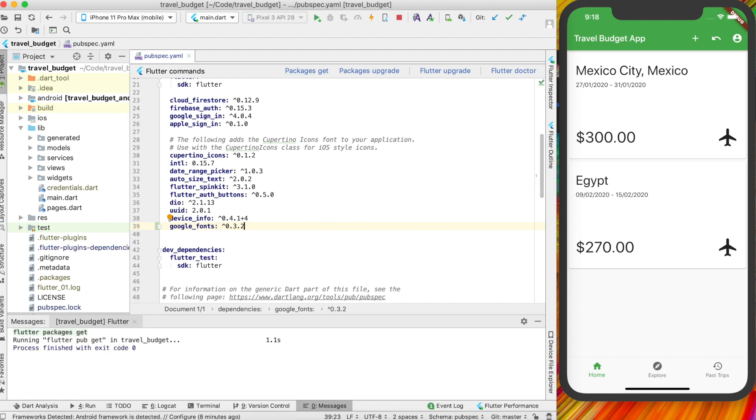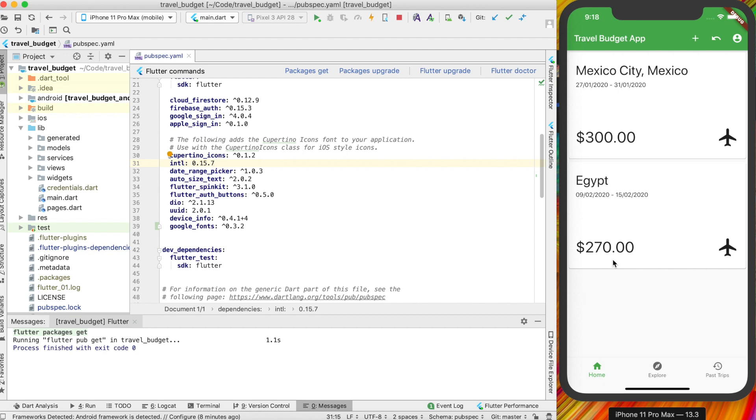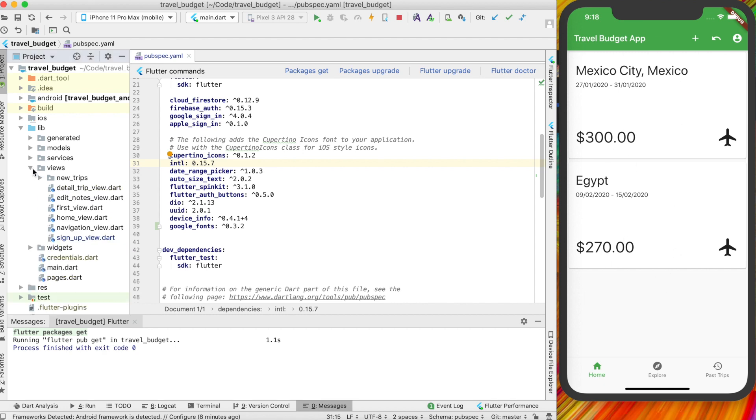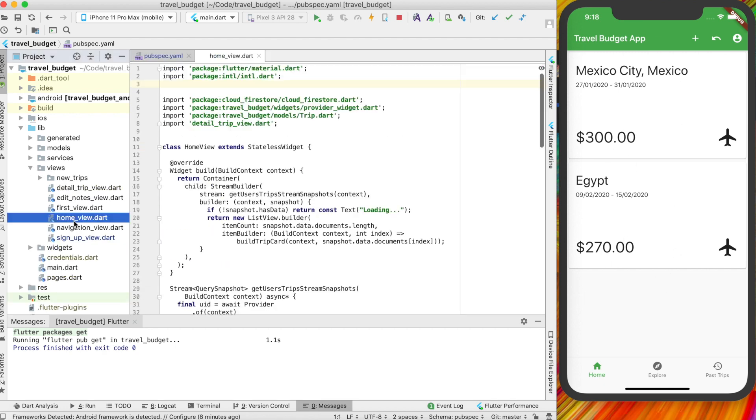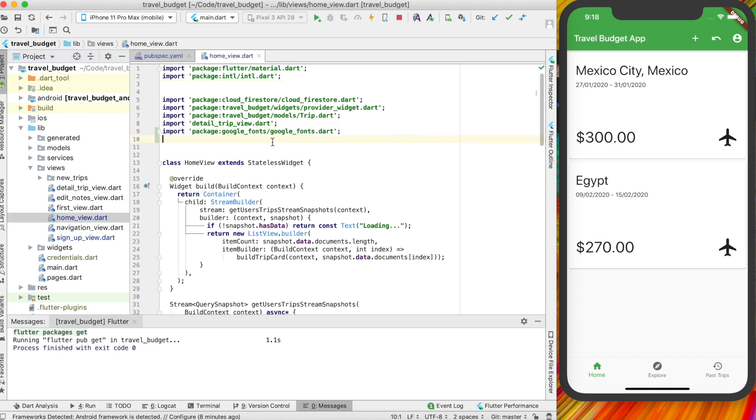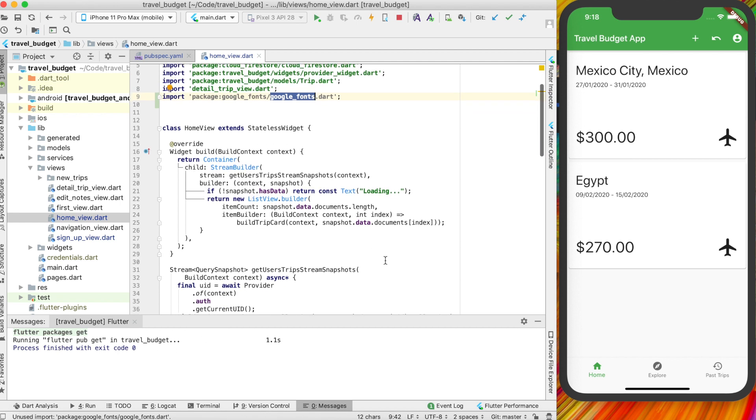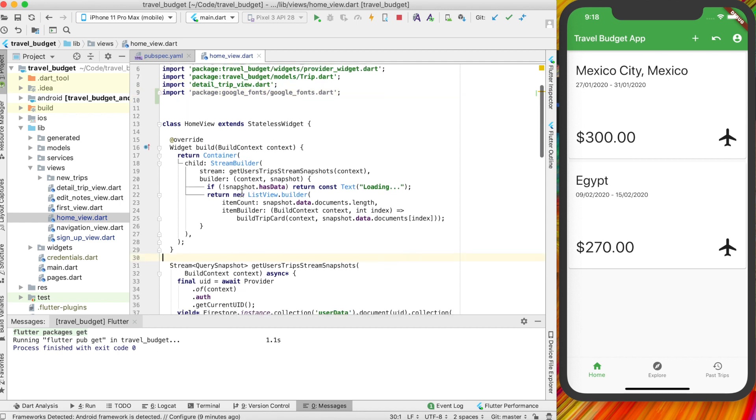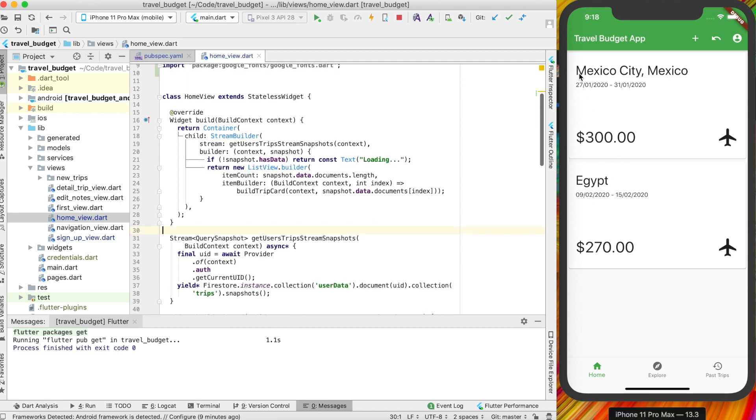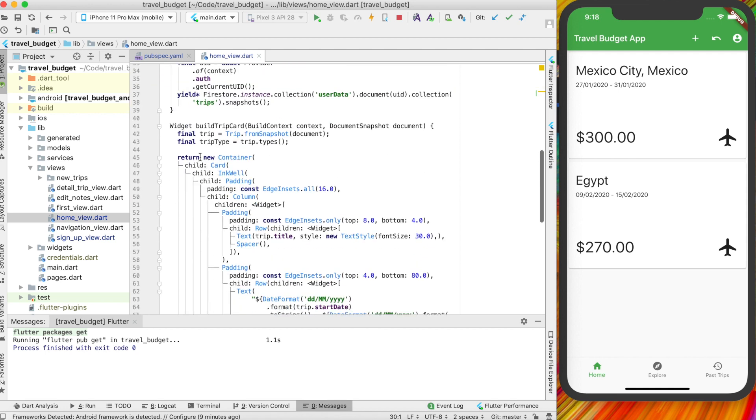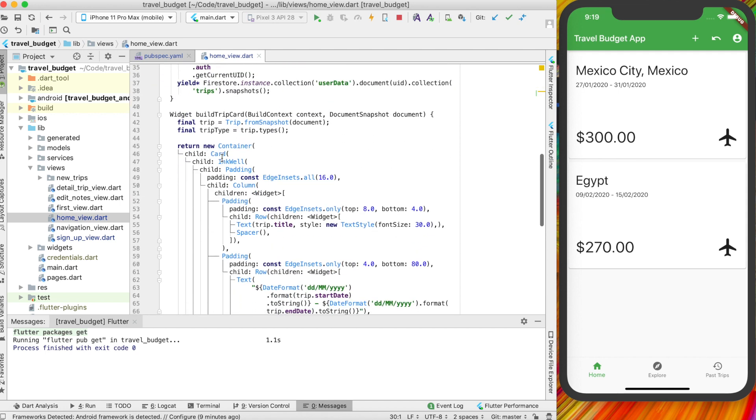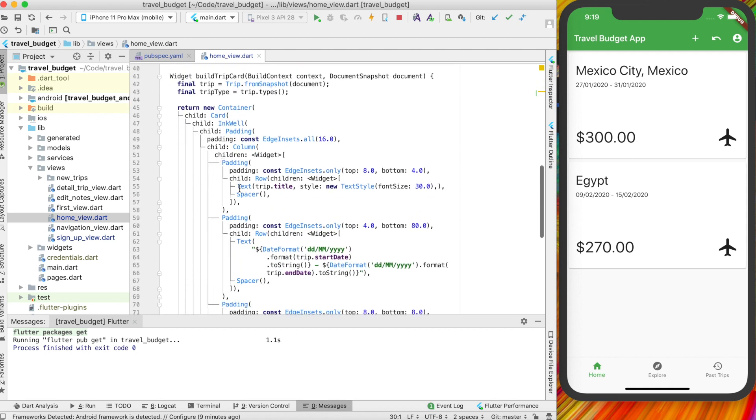And then once we have that, it's actually pretty simple to start using the Google fonts. All you have to do is import the package into the file that you want. So on this page right here, which is in the views, this is the home view I believe. So we can add that package here, which is the Google fonts, and then really all you need to do is find where you have a text widget. So if we find where we have our title text widget here, which is right down here, text title.